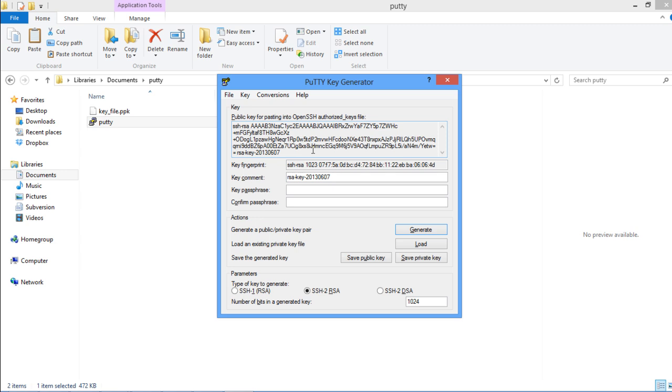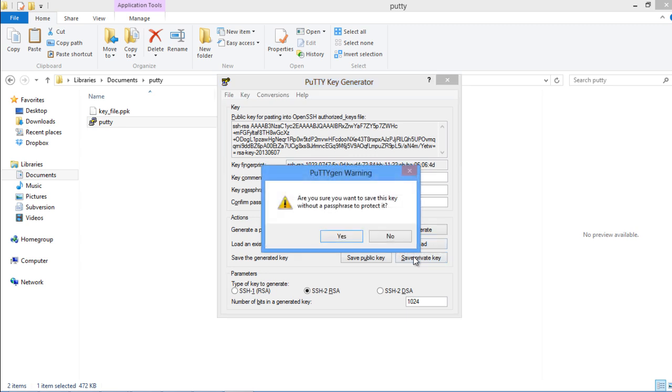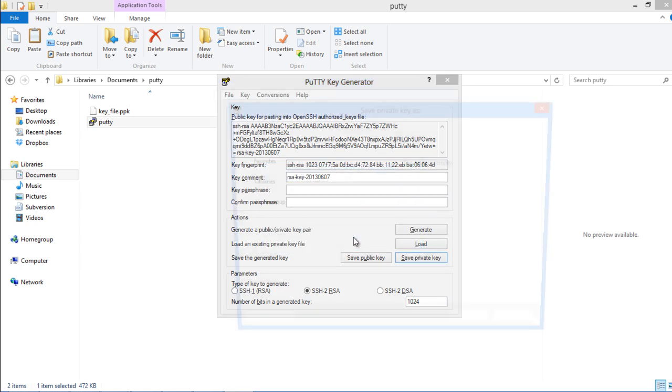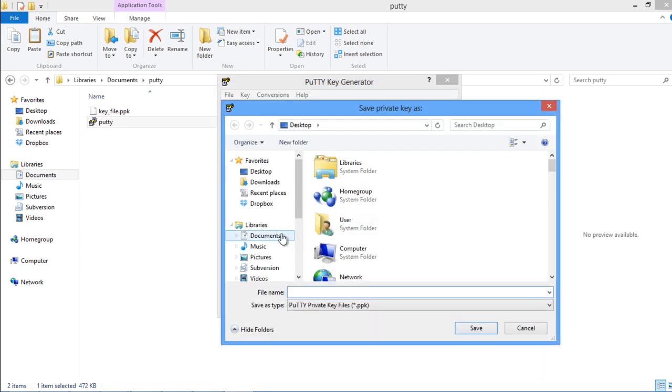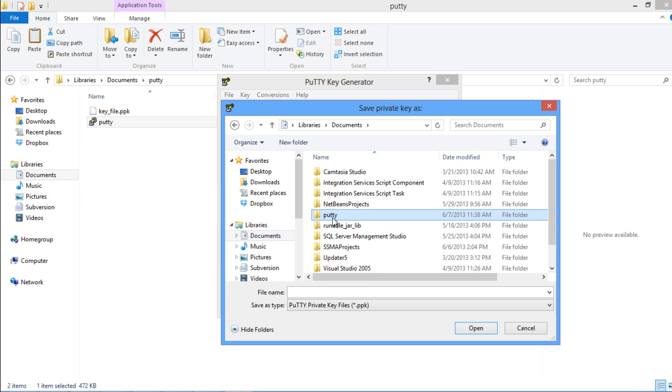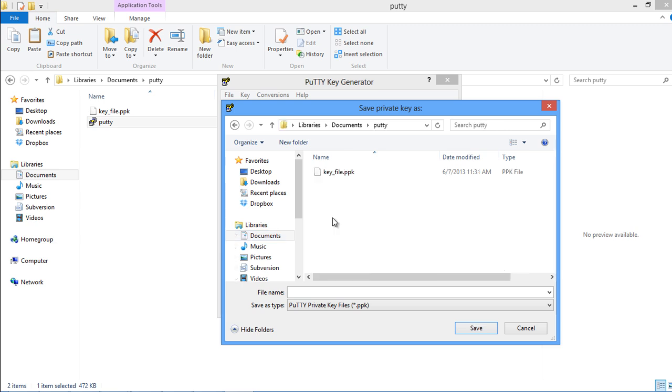Once the process completes, it will show you the encryption key in the preview area. To save this key, click on the Save Private Key button, and it will prompt you with a notification asking you whether you want to create a key without a passphrase. Hit Yes to ignore it for now, and then specify the location for the file. Your key file will be saved with the .ppk extension.